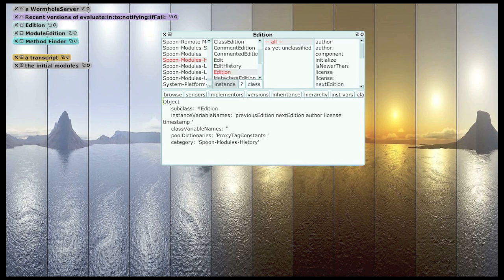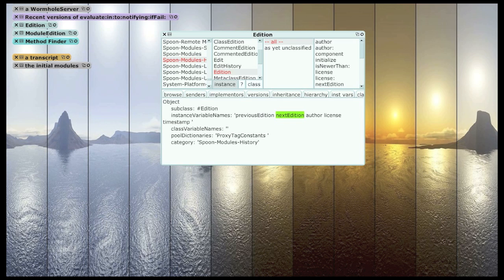So, if you add a new method, then you're making a reference to the next edition slot of the method edition for the previously active version of that method, if there was one.